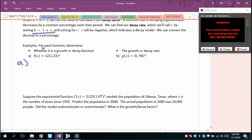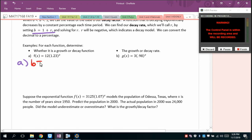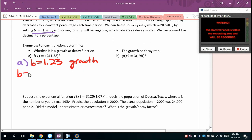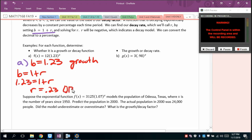The value in front of the exponential is the initial value. For example, if the base is 1.23, that's a growth function. Setting b = 1 + r: 1.23 = 1 + r, so r = 0.23, or a 23% growth rate — pretty impressive.